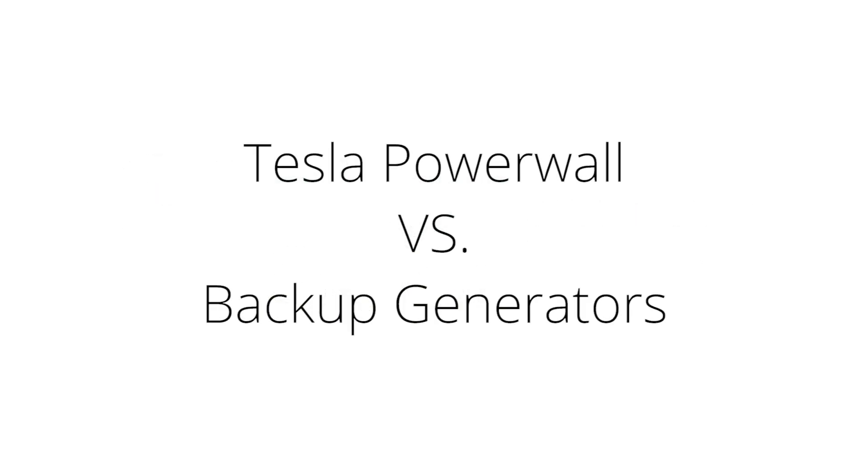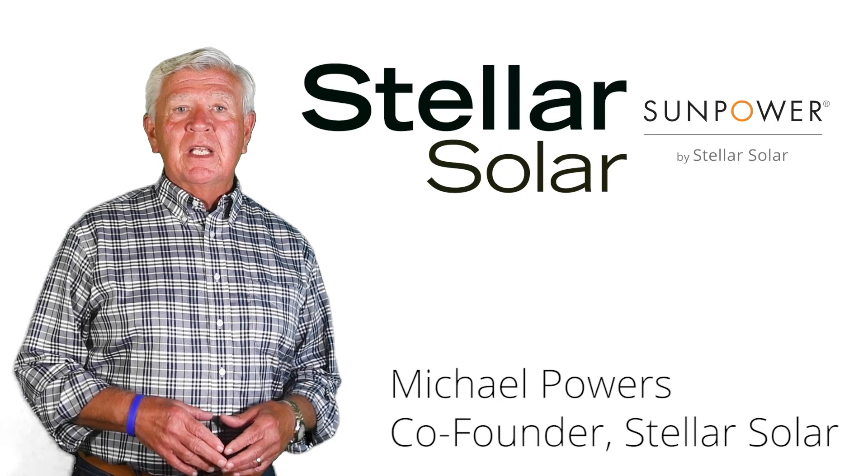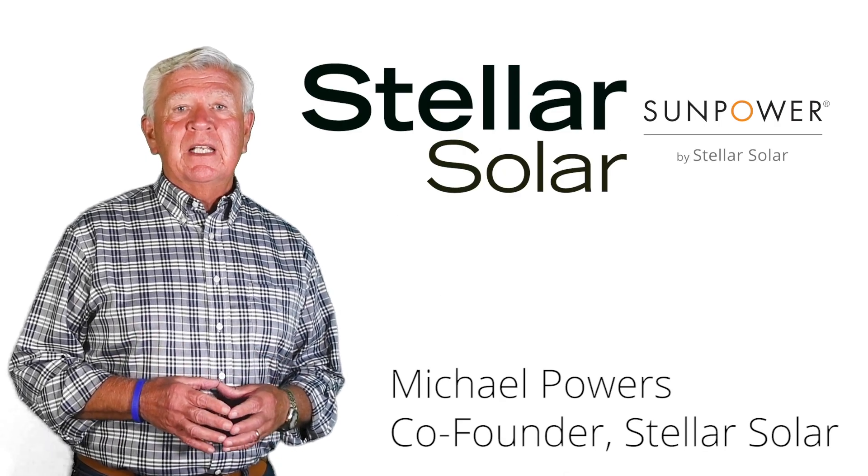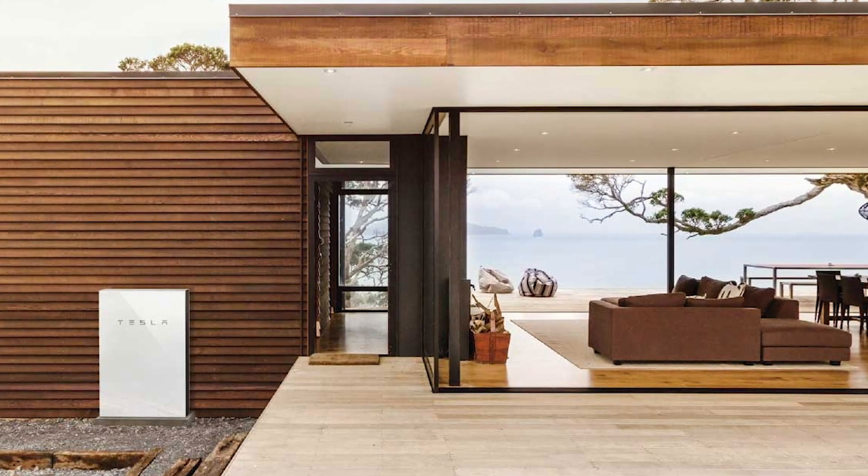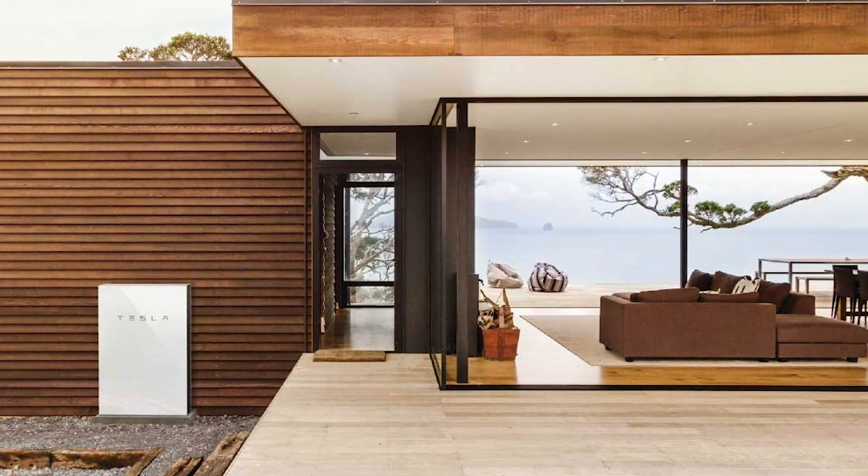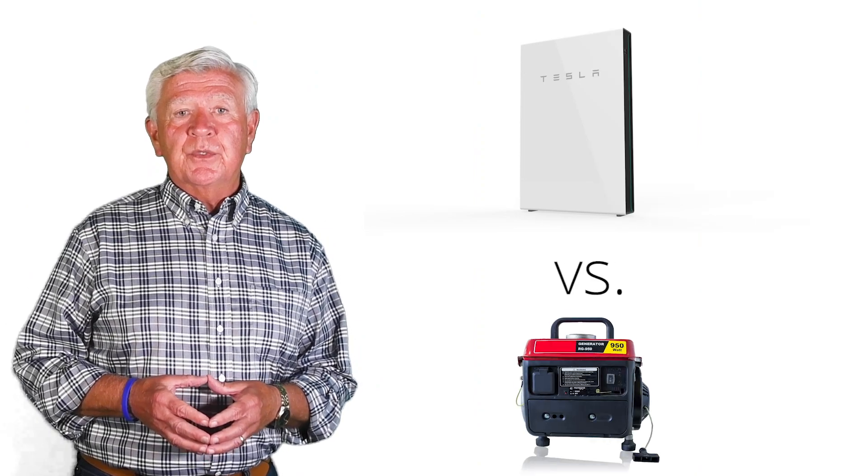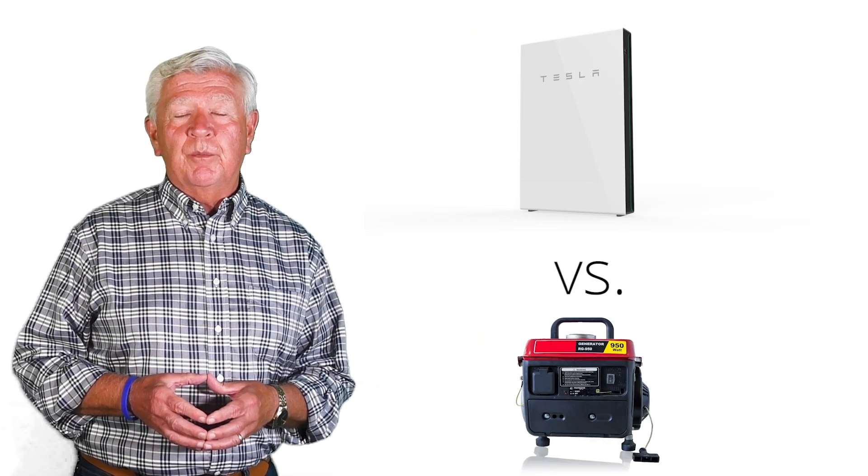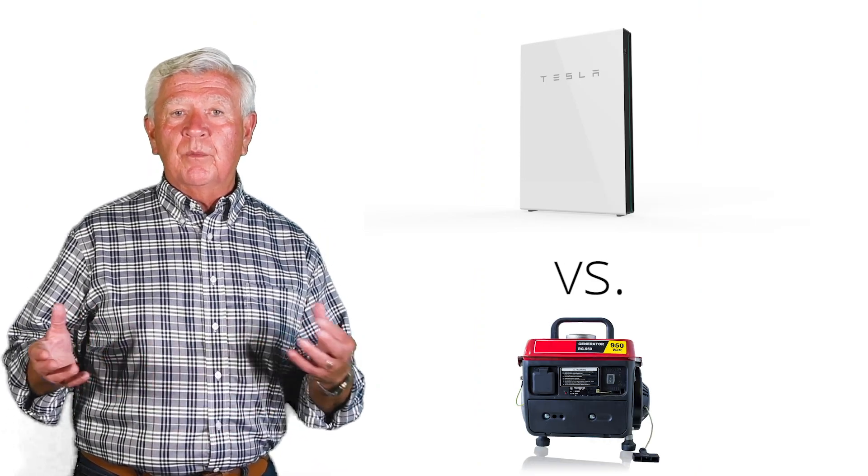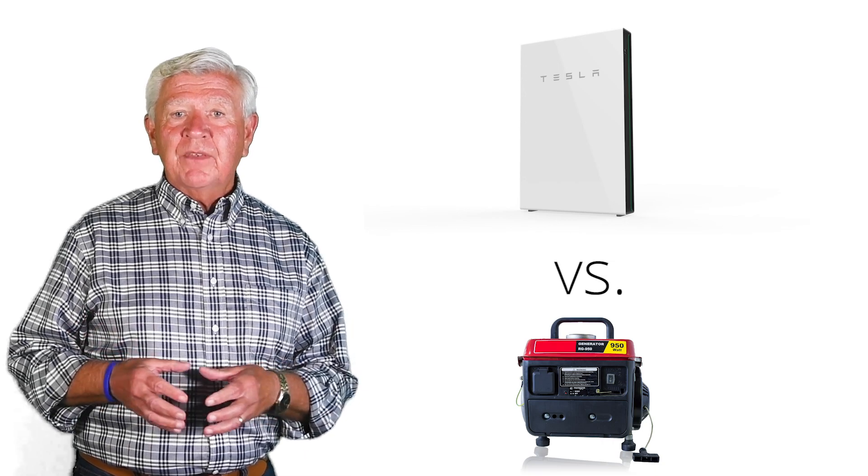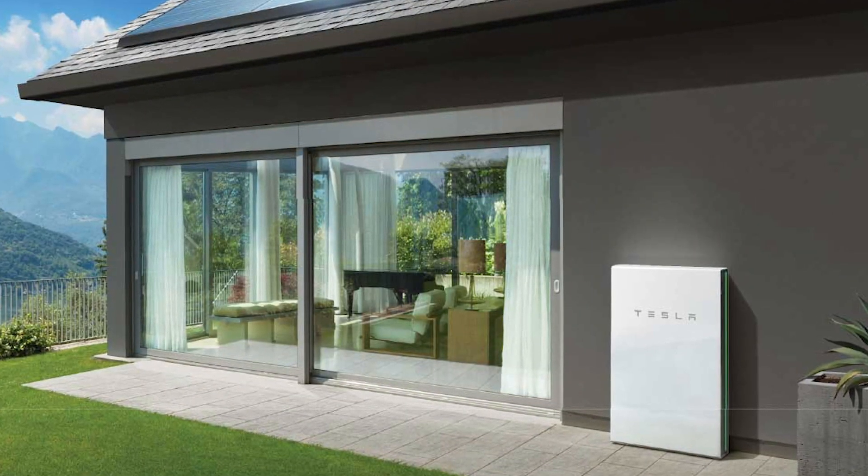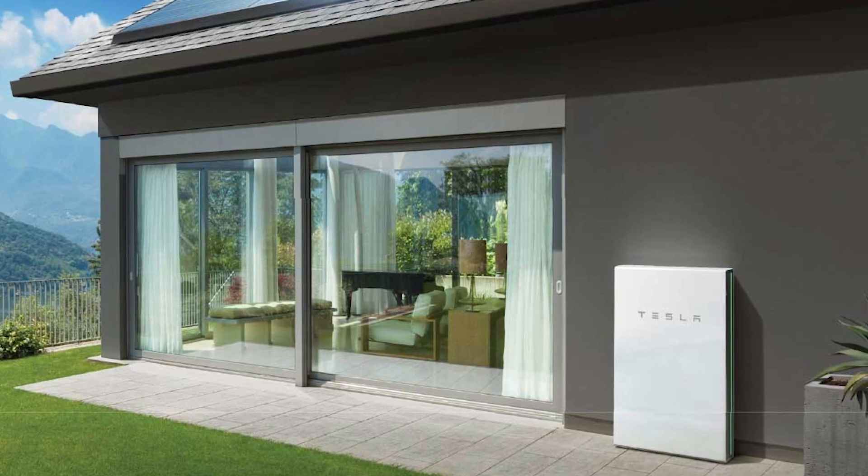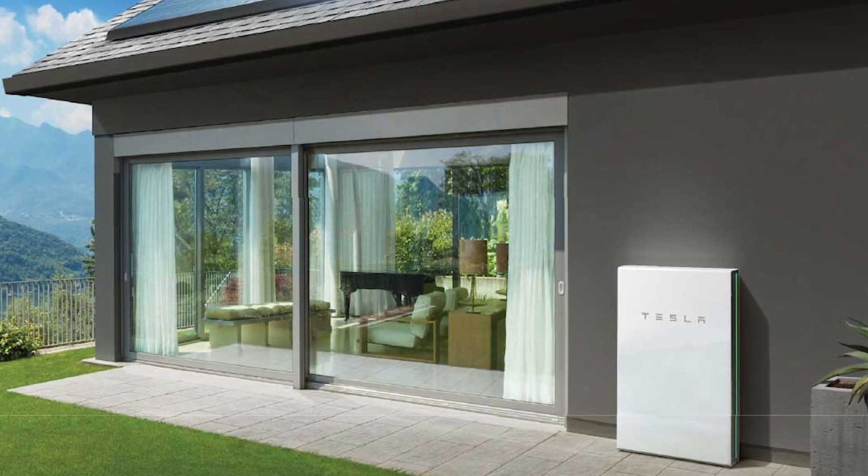Hi, I'm Michael Powers, founding partner at Stellar Solar, and I'd like to talk to you today about the Tesla Powerwall battery and the ability to provide emergency backup power versus a gasoline or natural gas generator, which has been the traditional backup power. The Tesla Powerwall is a little more expensive than what you might spend for a natural gas emergency backup generator, but I'd like to talk about some of the reasons why it might be well worth it.